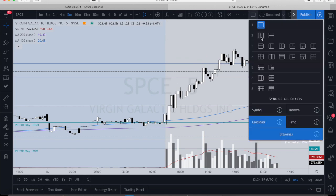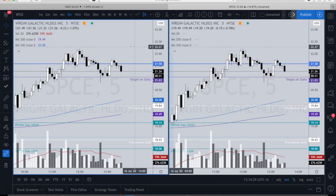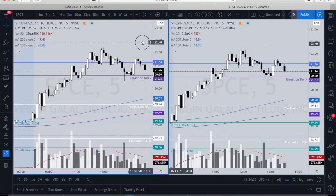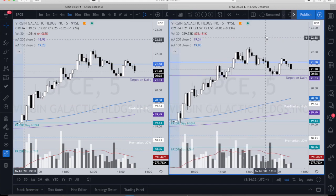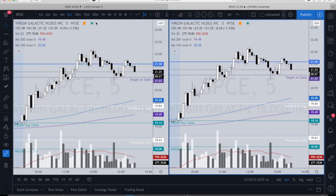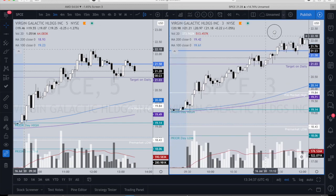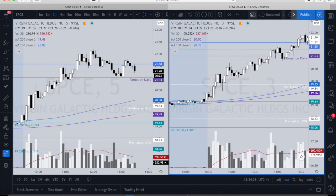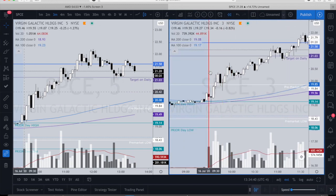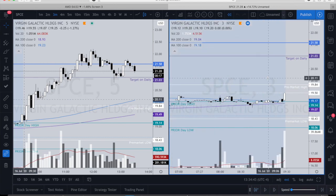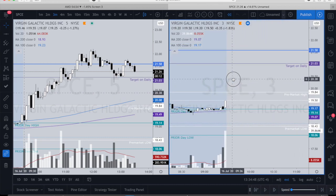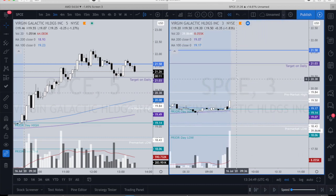In this particular trade I was looking at both the five-minute and the three-minute chart. I'll put the five-minute on this side and the three-minute over here, and I'm going to back-trade the three-minute because that's where I ended up taking the trade.